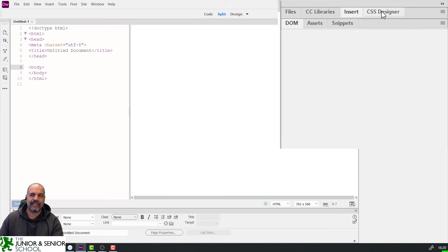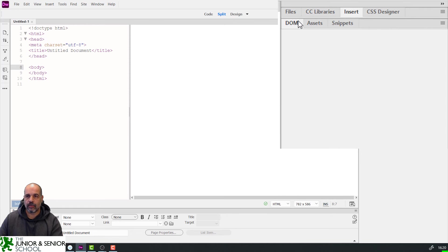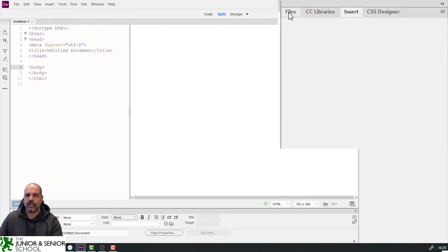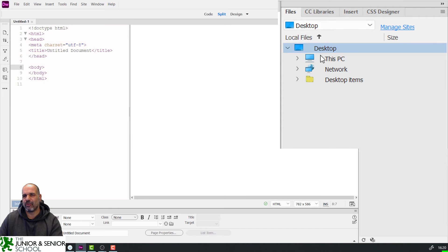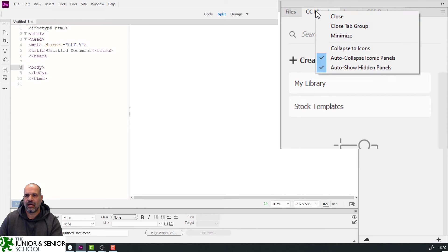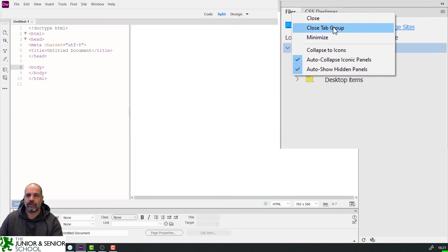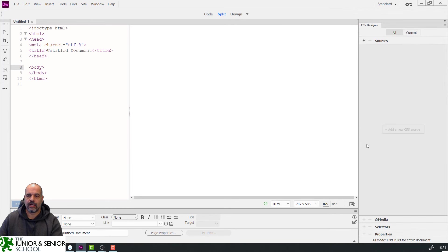On the right-hand side we have the CSS Designer — we'll need this when working with CSS style sheets. The rest I don't really need. I'm going to right-click and close the panels I don't want. I'll also get rid of the Files panel — though if you want it to find files quickly, that's fine. Removing extra panels helps because students sometimes lose the CSS Designer when they accidentally click elsewhere.